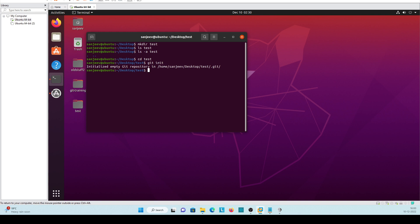If we will go and check what things are created here, ls -a. So now it is showing one git, dot git folder is also created inside that.